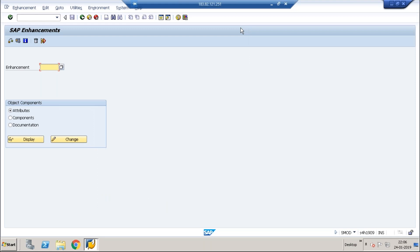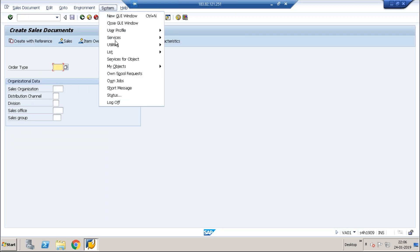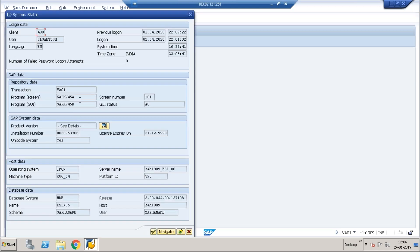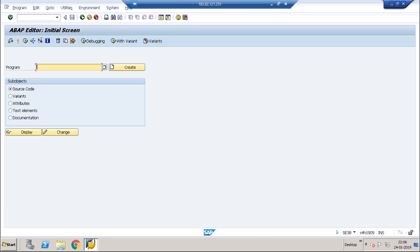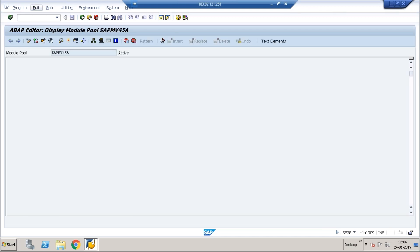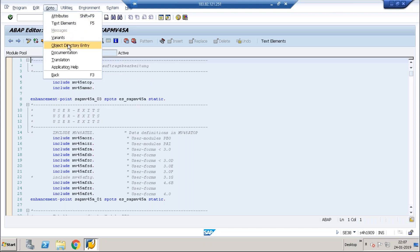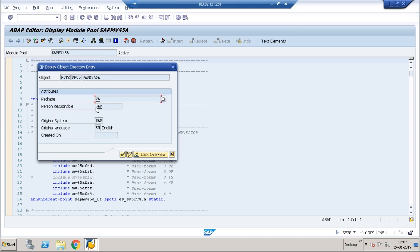The second way is to find exits from the screen program. Taking VA01 again — if you go to System > Status, you can see the screen program. We need to consider the screen program, not the GUI program. Now go to SE38, enter that program, go to Display, then click on Directory — the object directory entry. Here you can also see the package, just as we found from SE93.